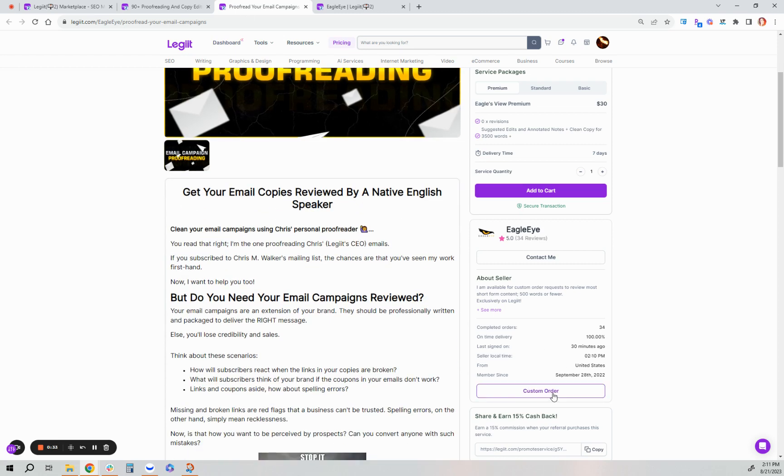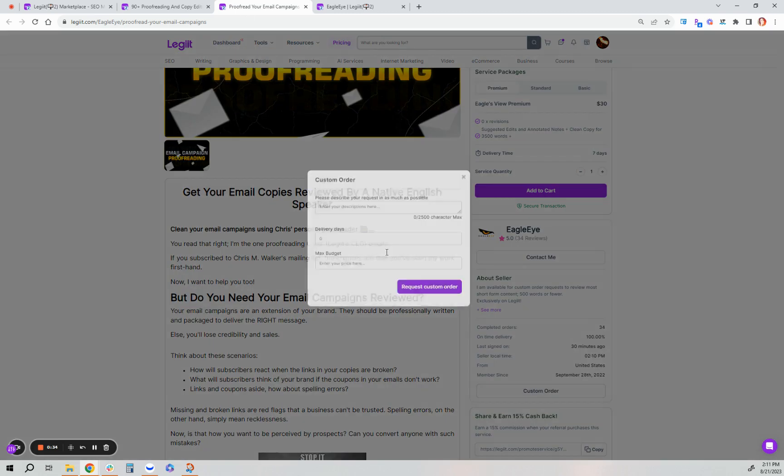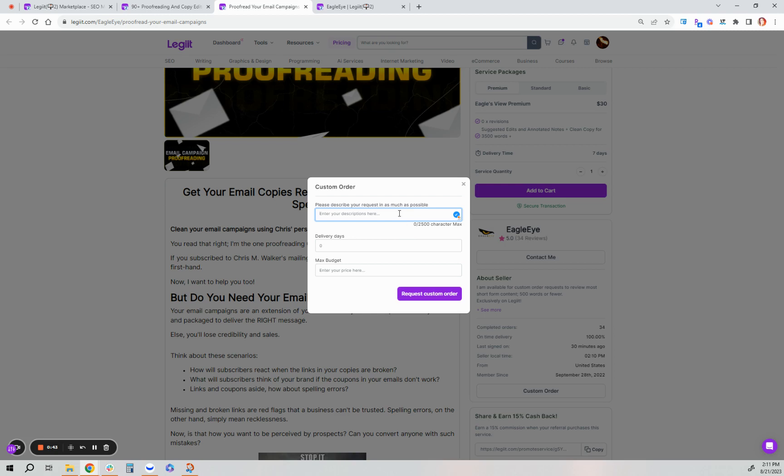The customer will initiate the custom offer by clicking the button either within the service or on the profile page. Describe the project, what you need done, how many days you'd like it done by, and your max budget.